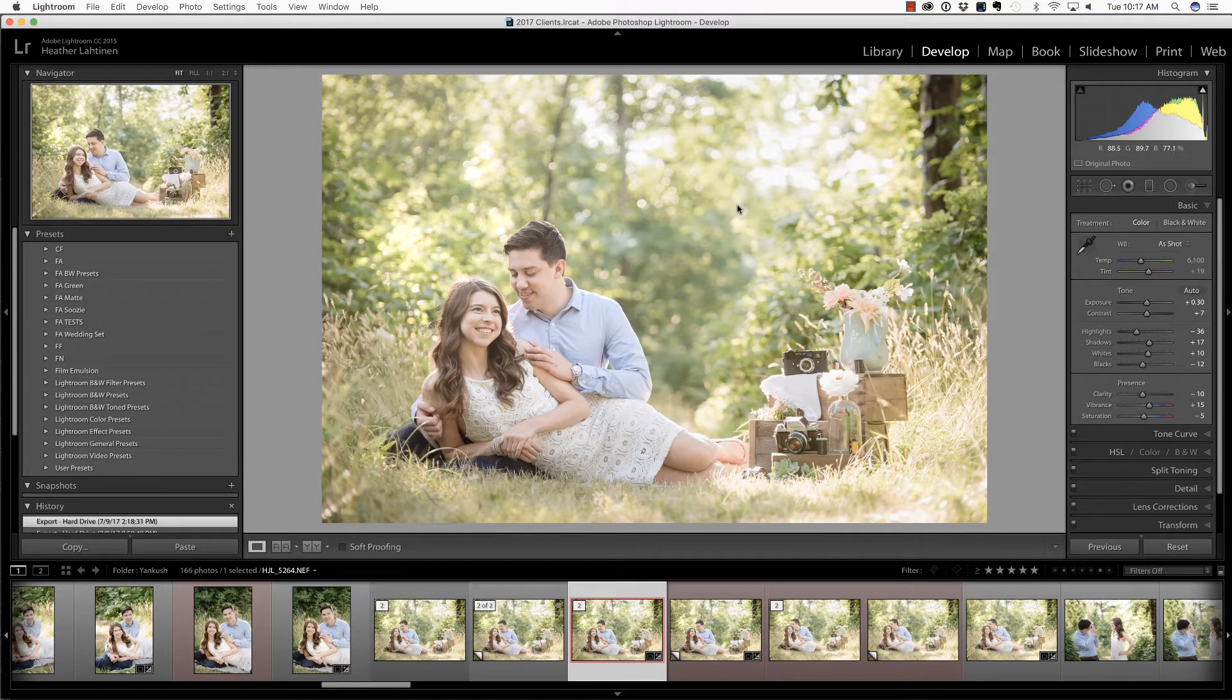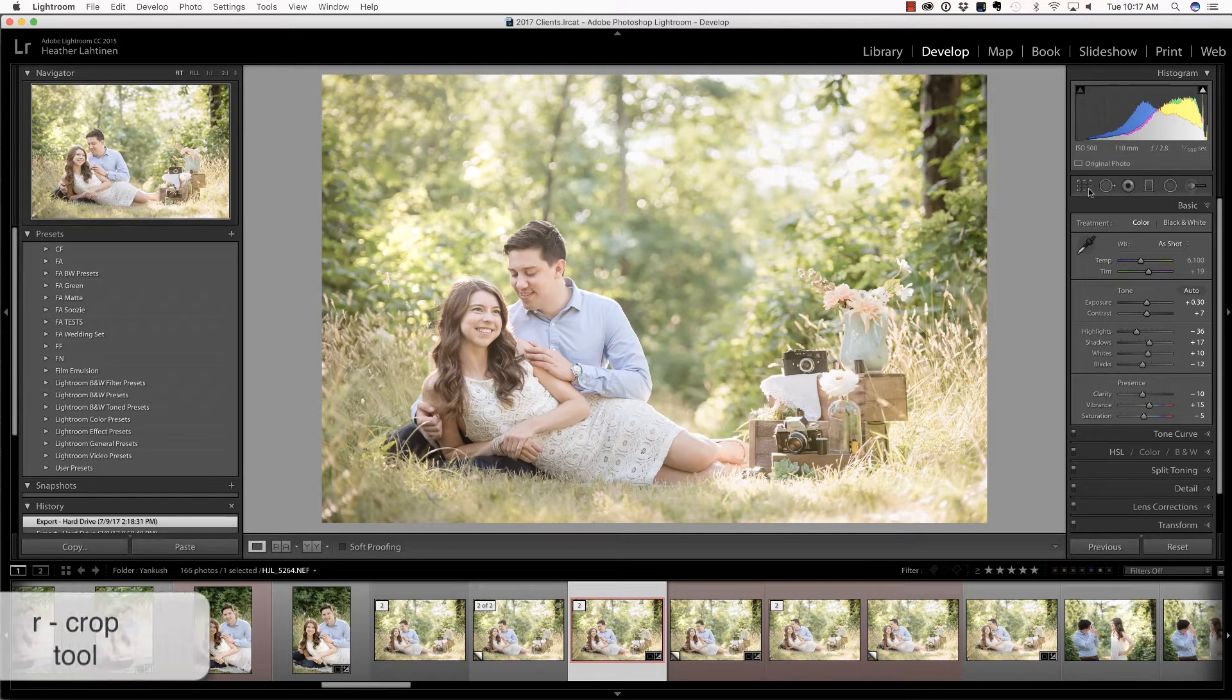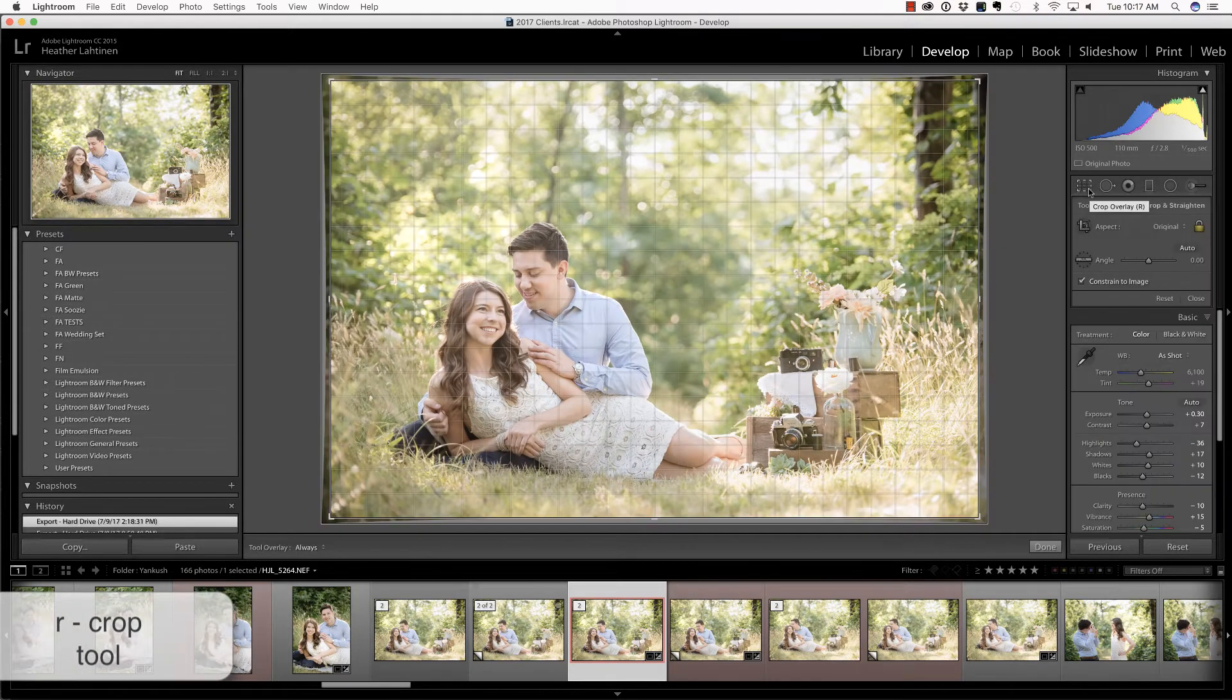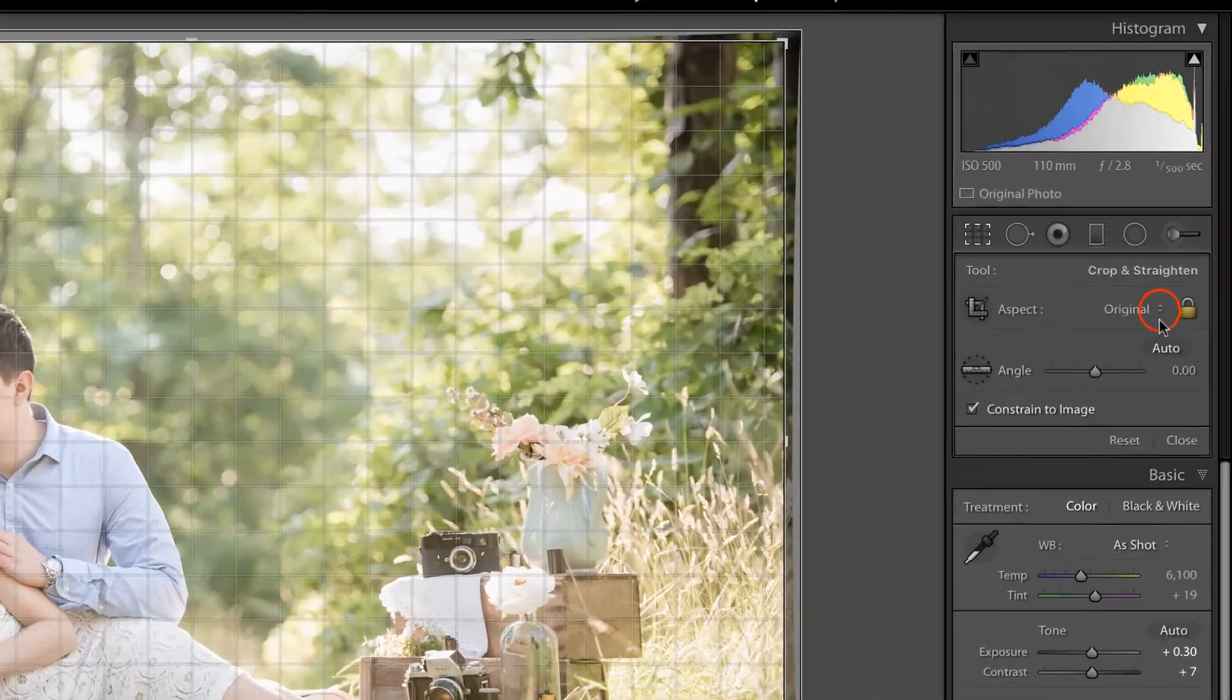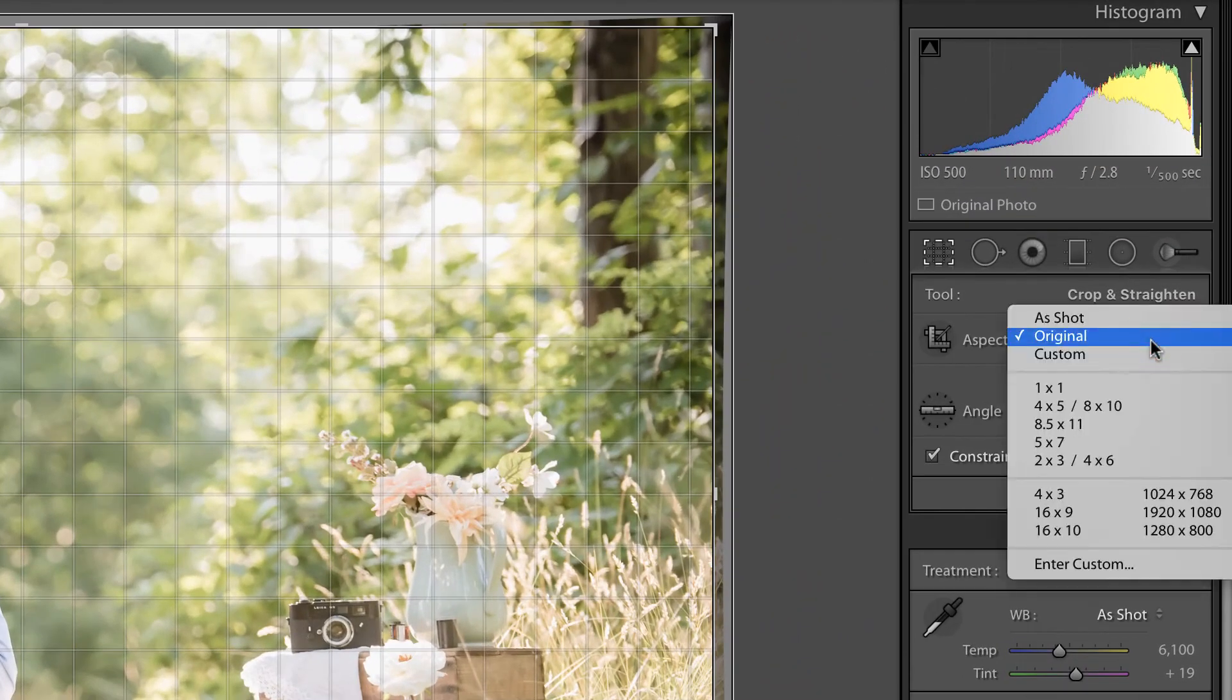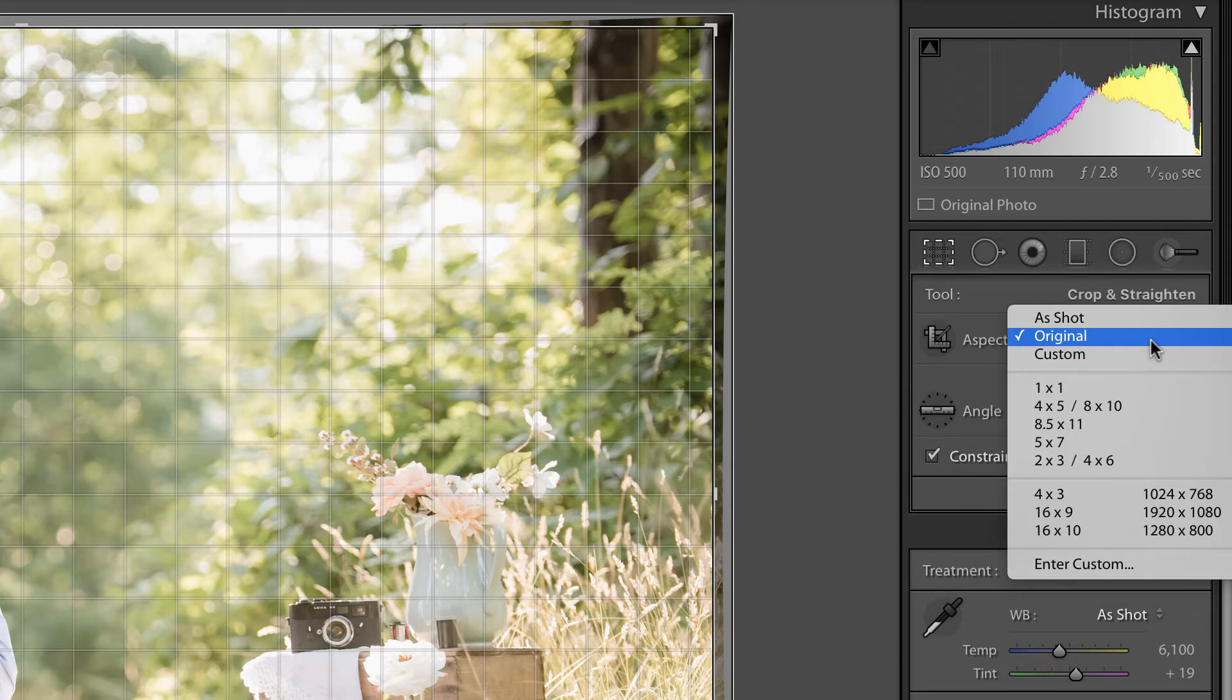But today, let's explore the crop tool by pressing R on the keyboard. Now, there's a few things I'd like to talk to you about in regards to this tool. One is you can change the aspect ratio of your crop by selecting it here. However, I would recommend always cropping to the original aspect ratio so that you do not confuse yourself or clients.